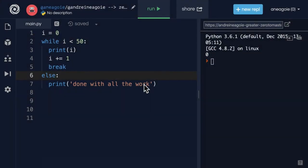So, when should you use a while loop and when should you use a for loop? It really depends on the problem you're trying to solve.